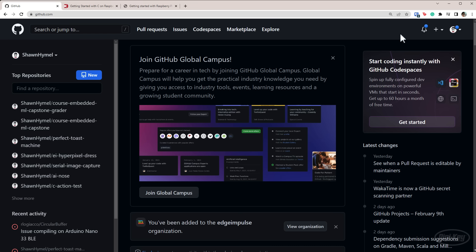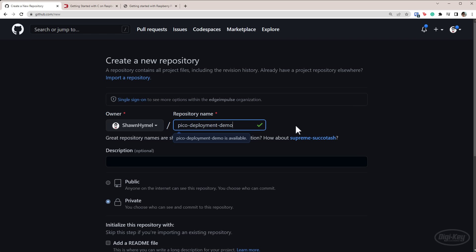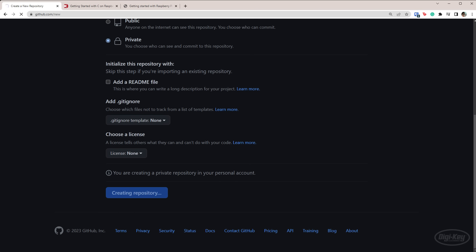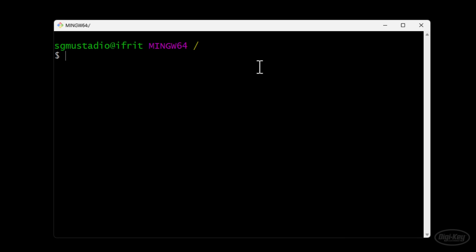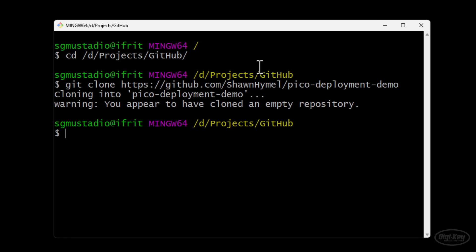Go to github.com and create a new repository, just like in previous episodes. I'm going to call this one Pico Deployment Demo — we're going to demonstrate how to deploy embedded firmware compiled for the Raspberry Pi Pico. The Pico makes this automatic deployment fairly easy, although you can do this with other embedded systems. Let's create the repository, bring up a terminal — I'll be using Git Bash on Windows — go to wherever you keep your projects, and do git clone with the location of your repository.